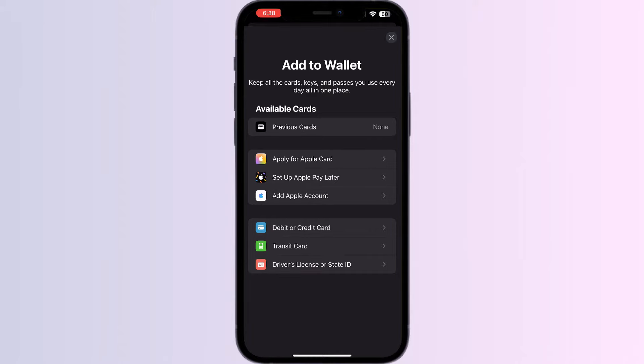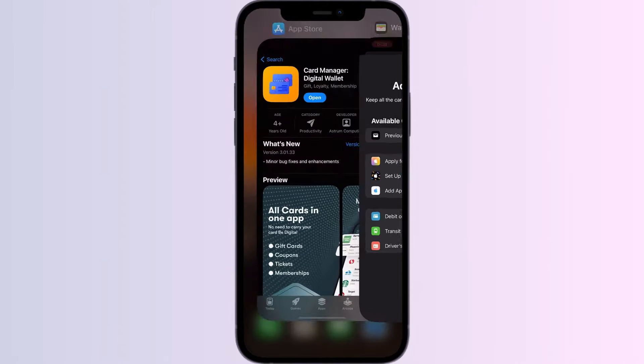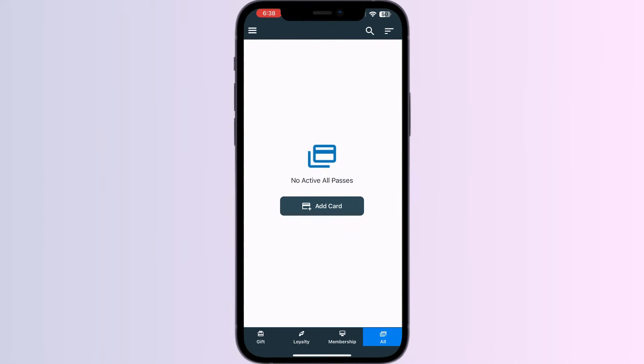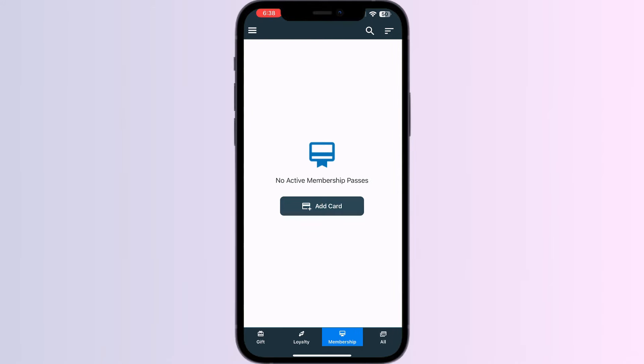Step 1: Go to App Store and search for Cart Manager. Install the app. After installing, open the app. You will be able to see four menus named Gift, Loyalty, Membership, and Own.